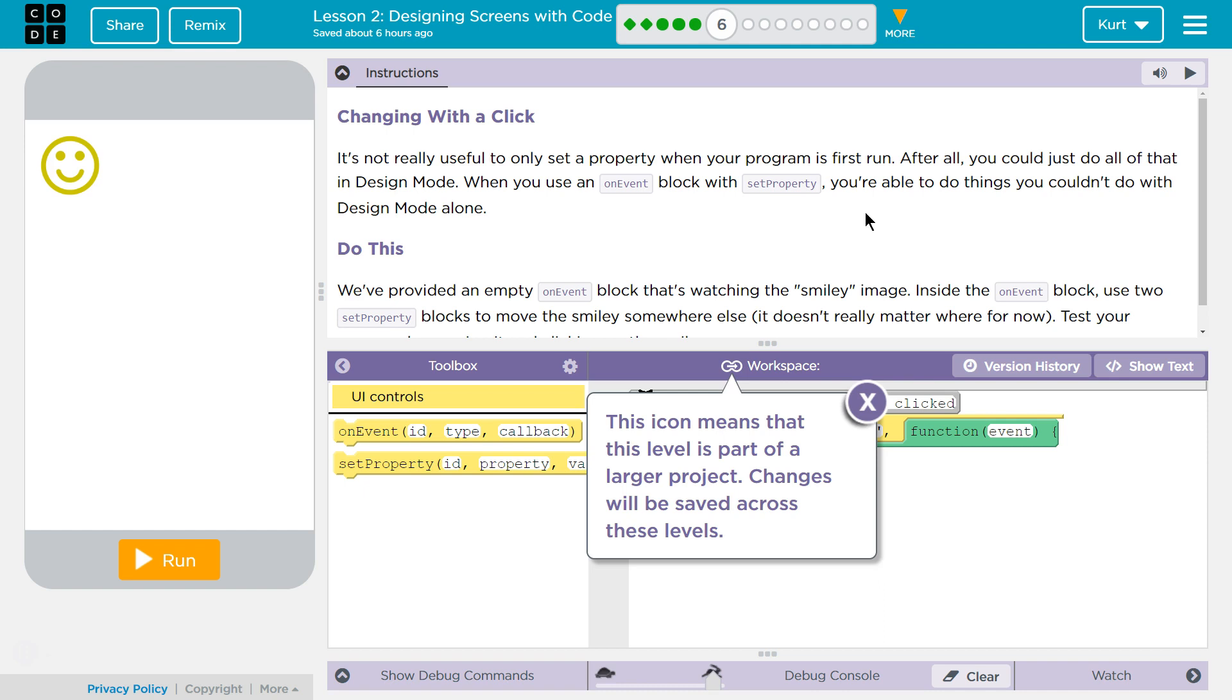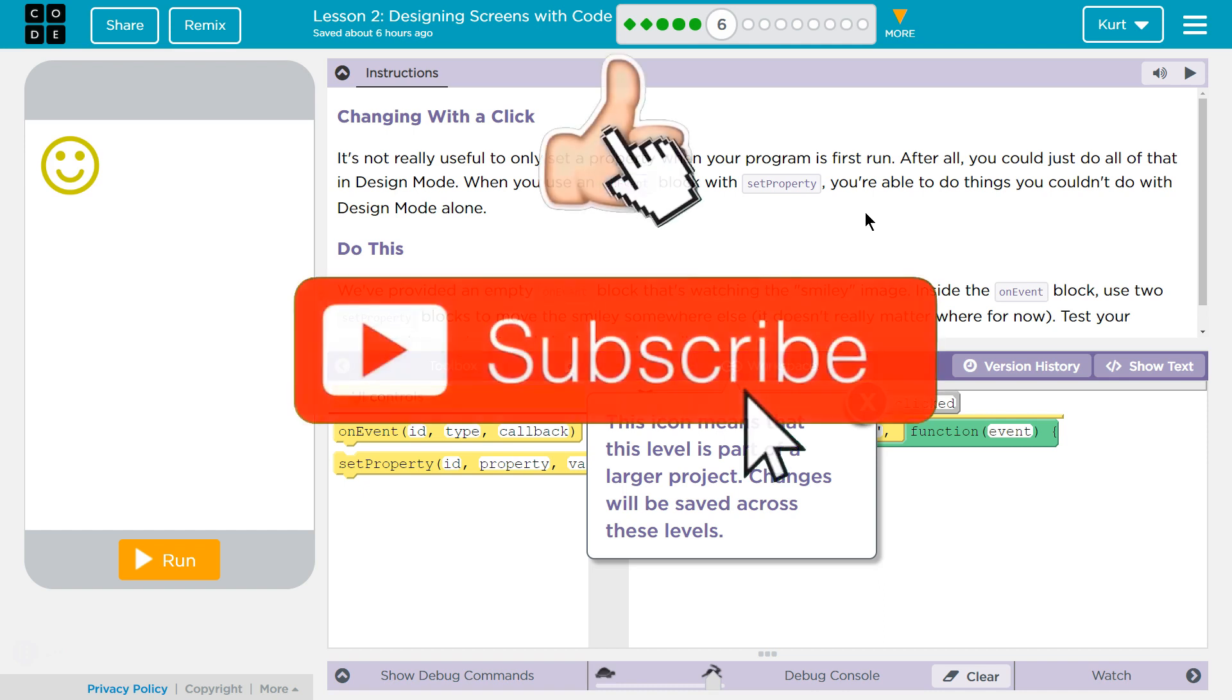This is Code.org. I'm currently working on CS Discoveries, Unit 6, Physical Computing, Lesson 2, Designing Screens with Code, Puzzle 6, Changing with a Click.